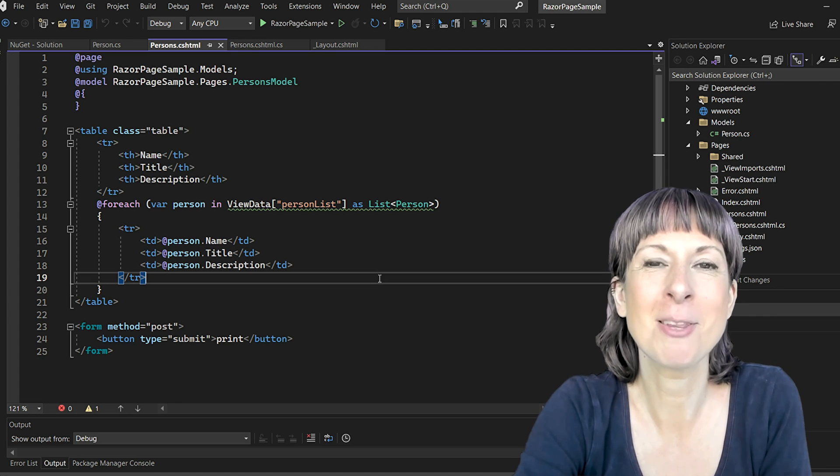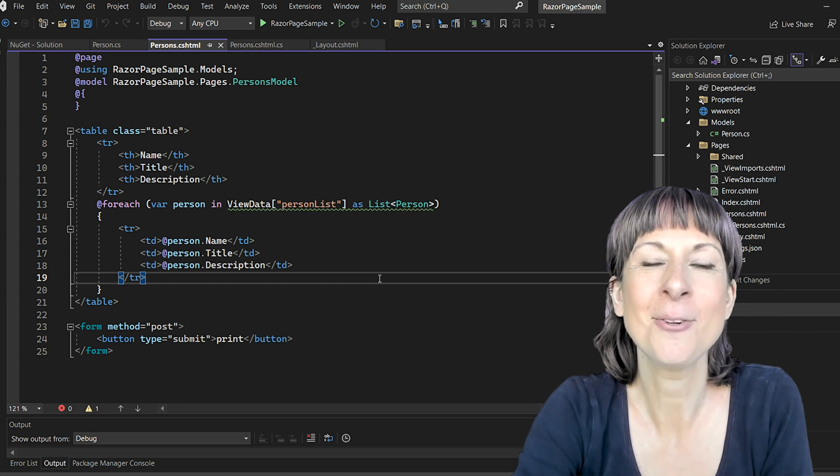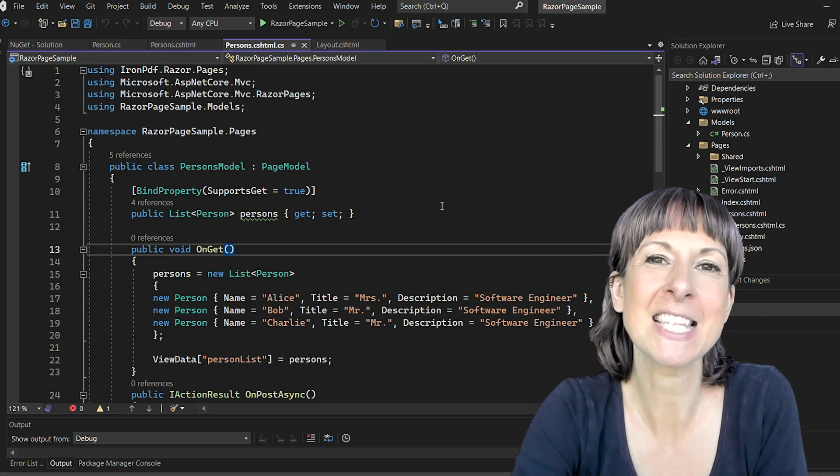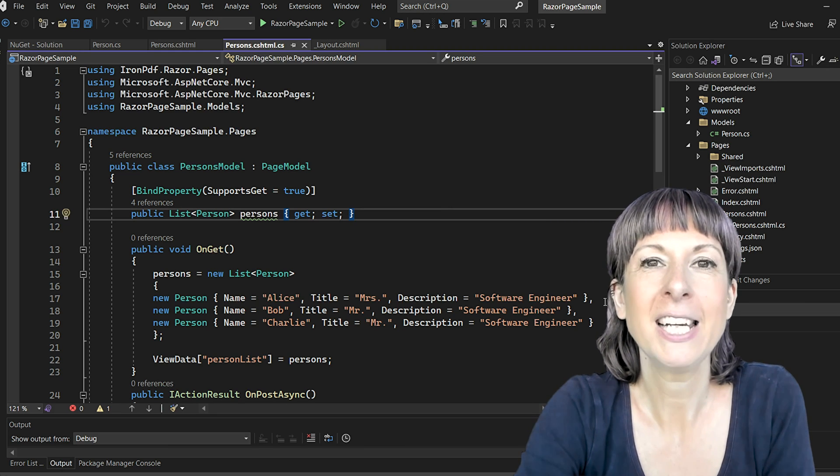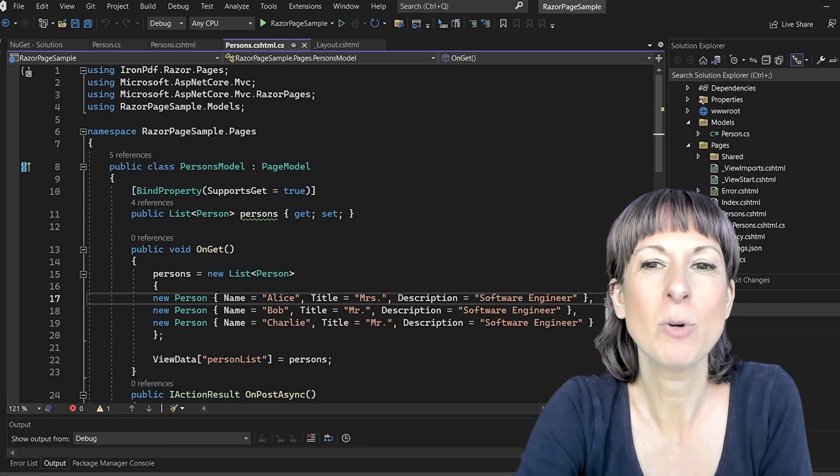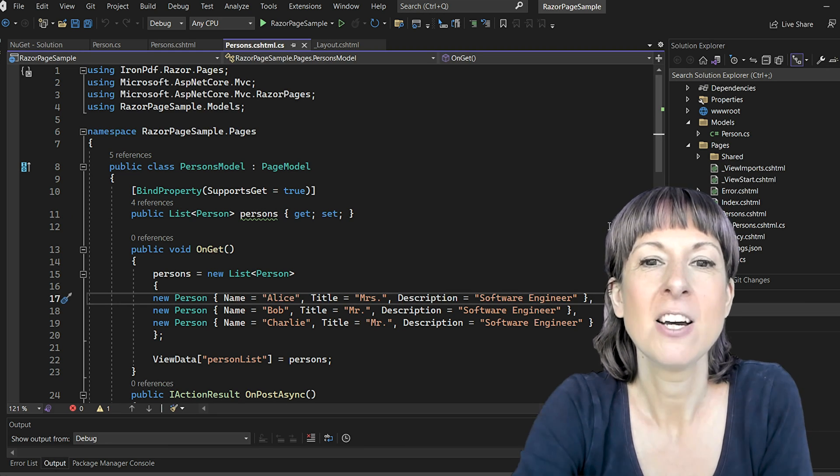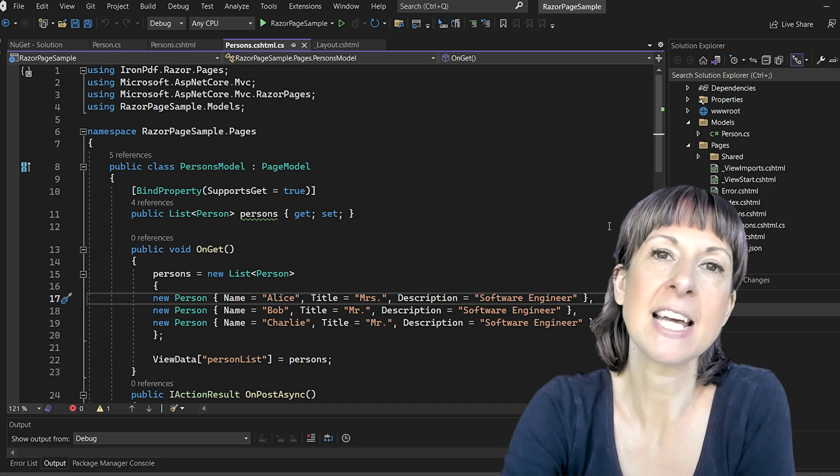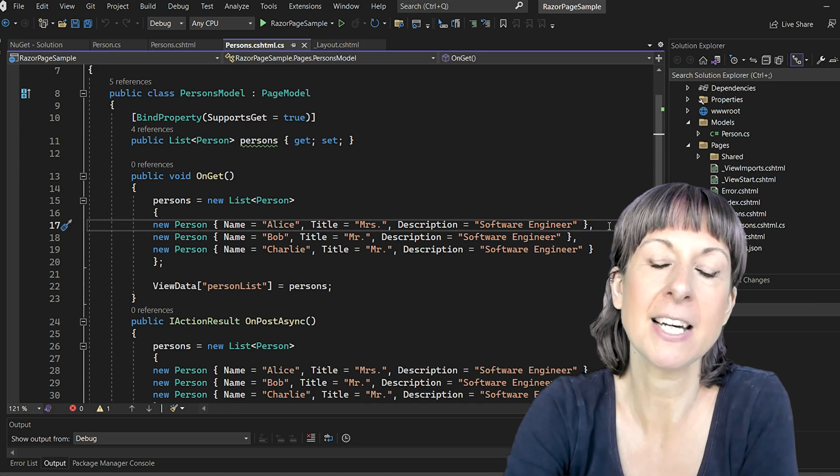Now for the magic part, let's head to our persons.cshtml.cs file. On the OnGet method we populate our persons list with some sample data and set it to our view data.